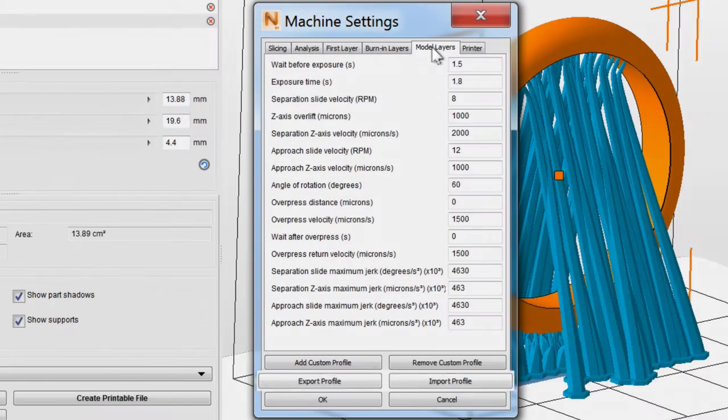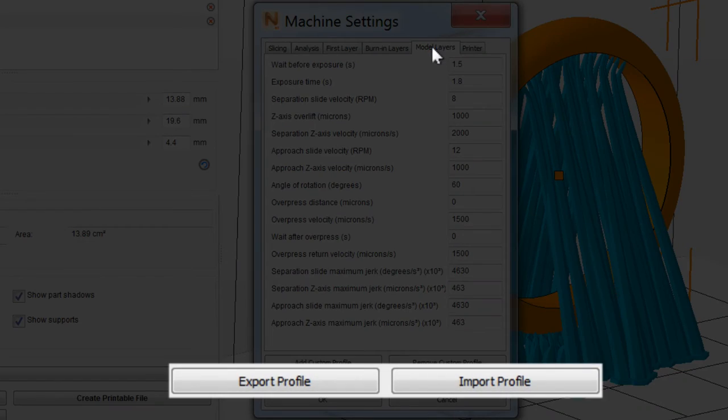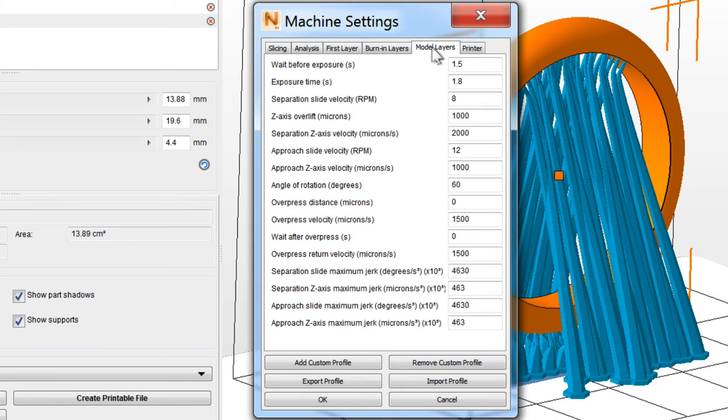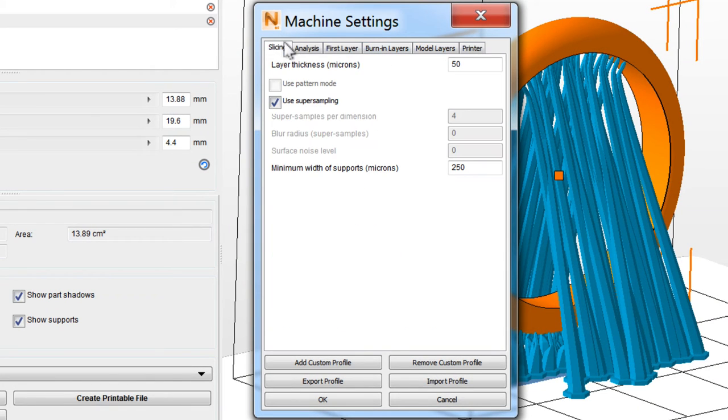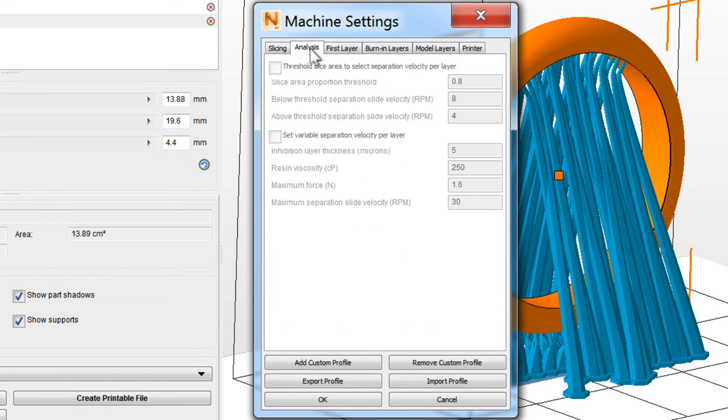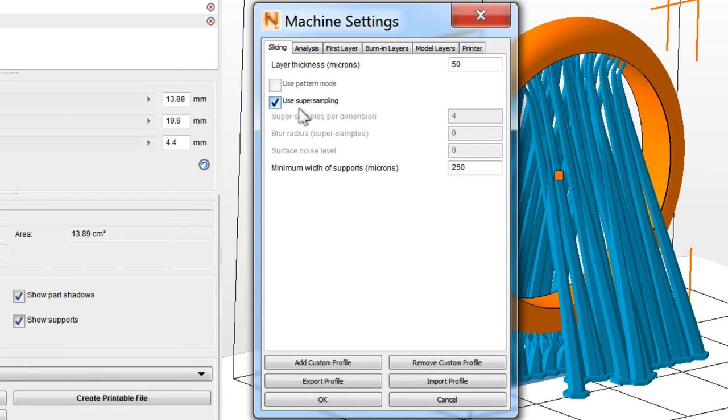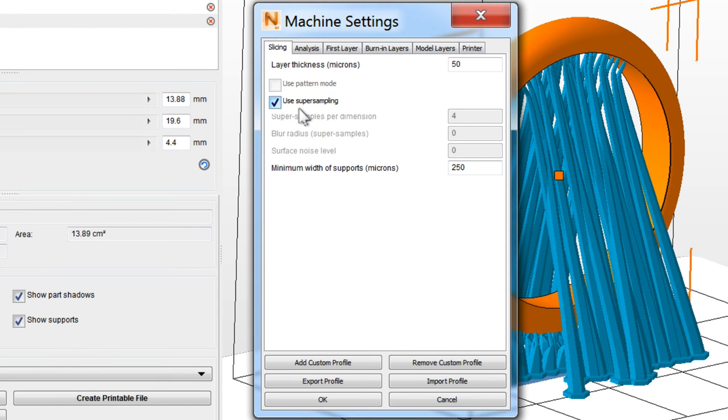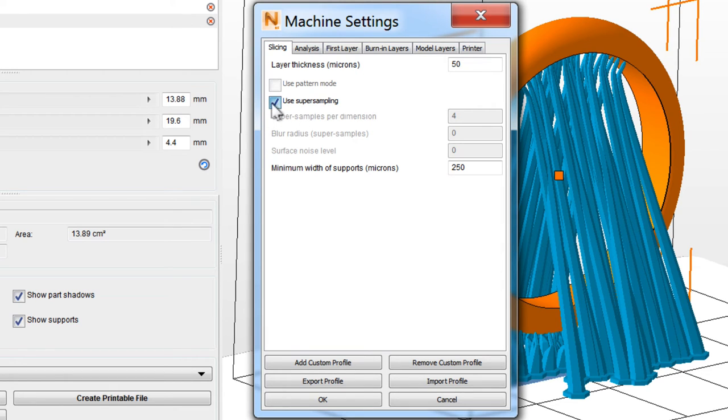Custom profiles can also be imported or exported to share with others. Print Settings also has some extra slicing and analysis features that are only enabled in paid versions of NetFab, but note that Super Sampling is enabled by default even for NetFab Basic. Super Sampling provides smoother surfaces and better lateral positioning, with the trade-off of much longer slicing times, so we'll leave it unchecked for this print.